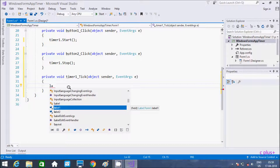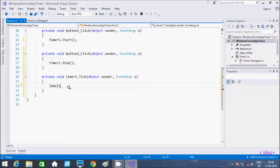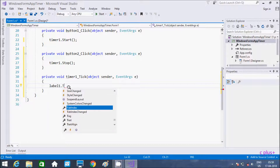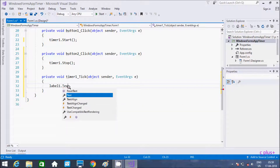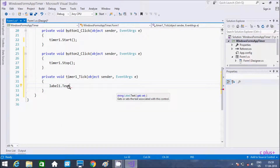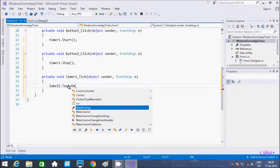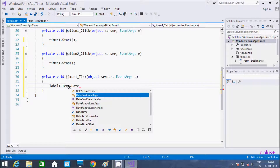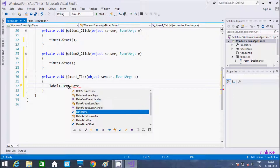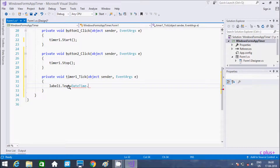Now click on the timer control event. Here use label1.Text equal to DateTime.Now to display the current date and time.